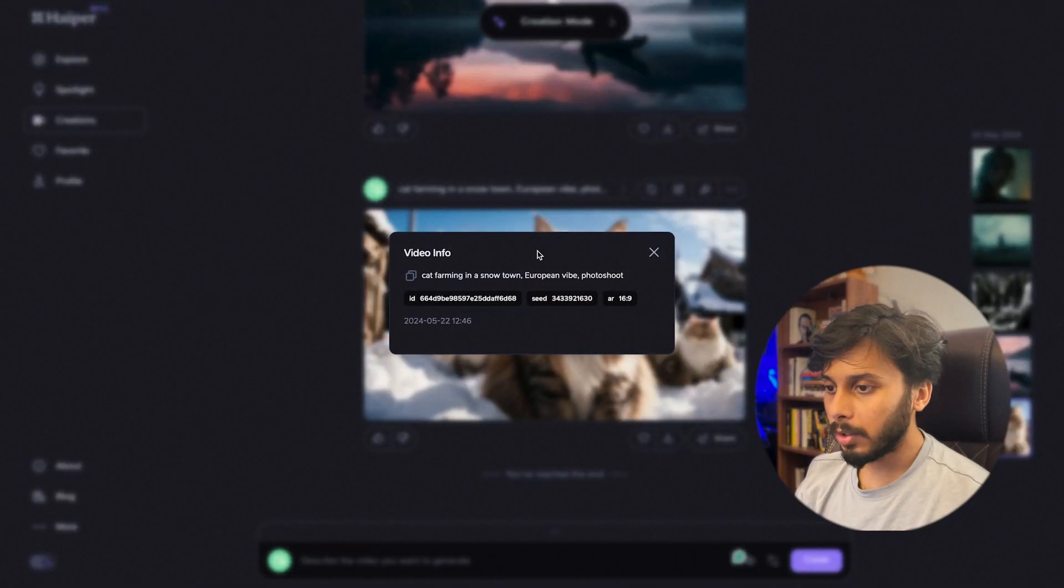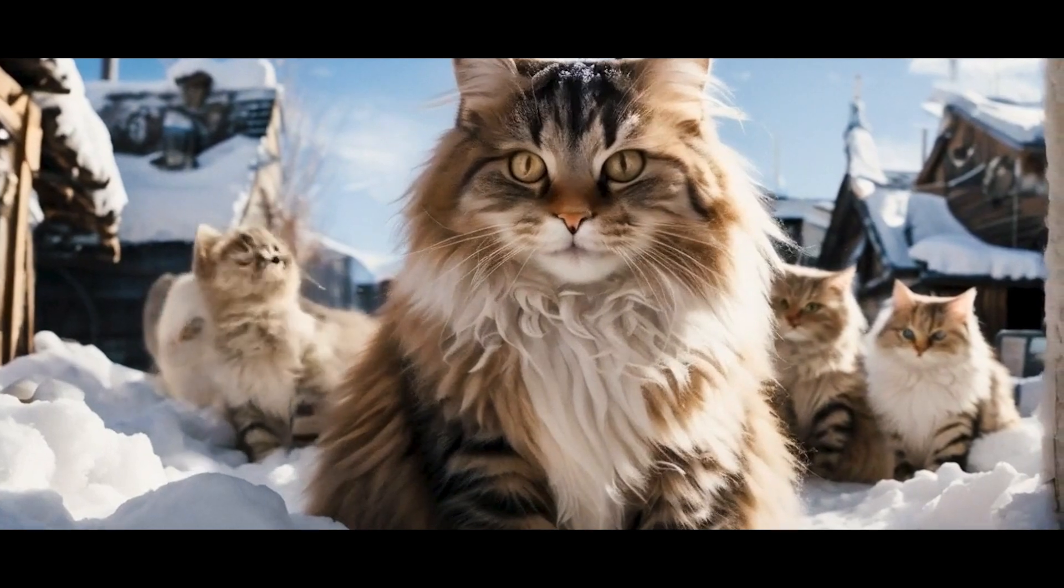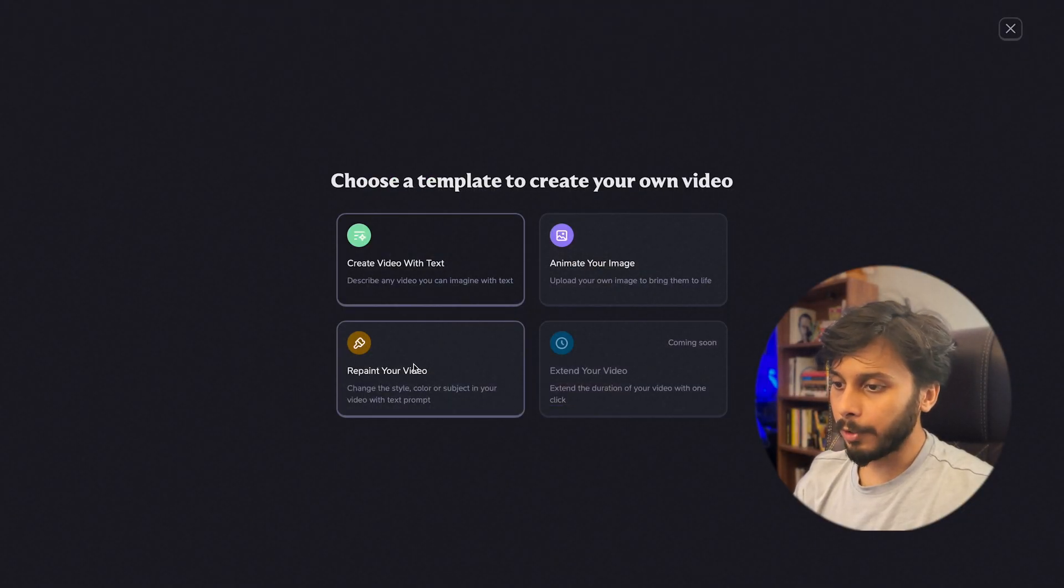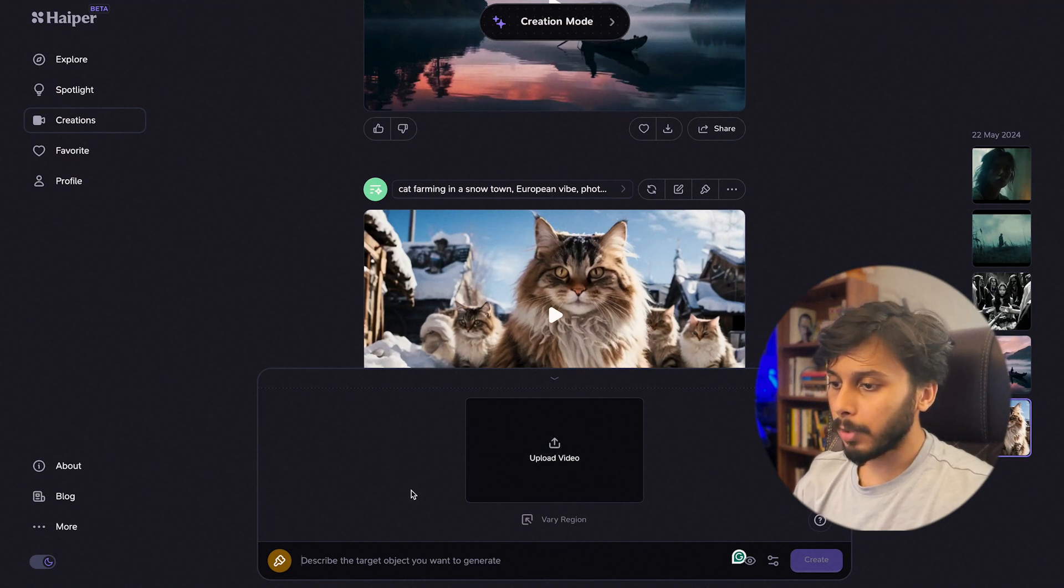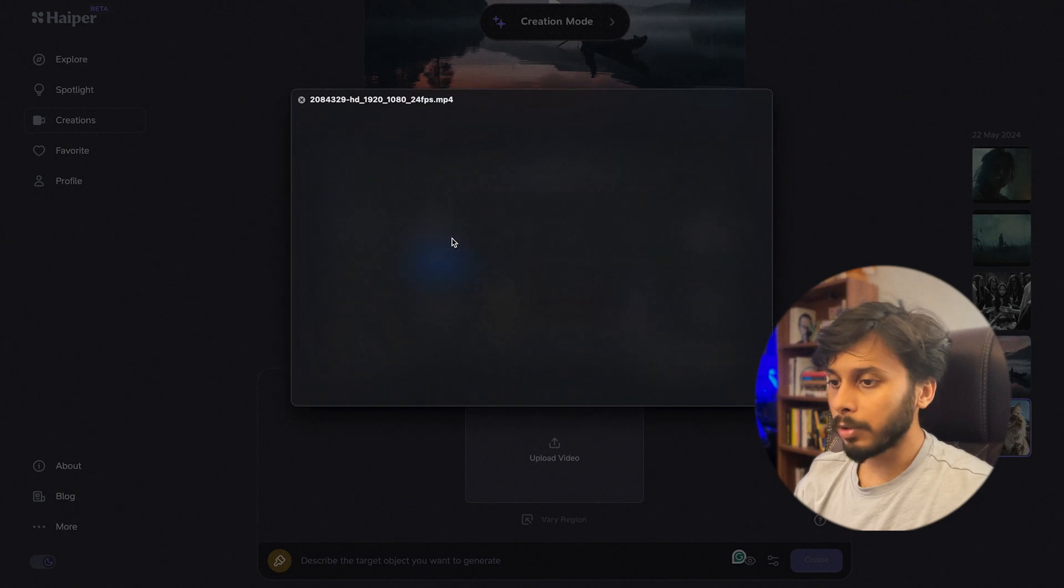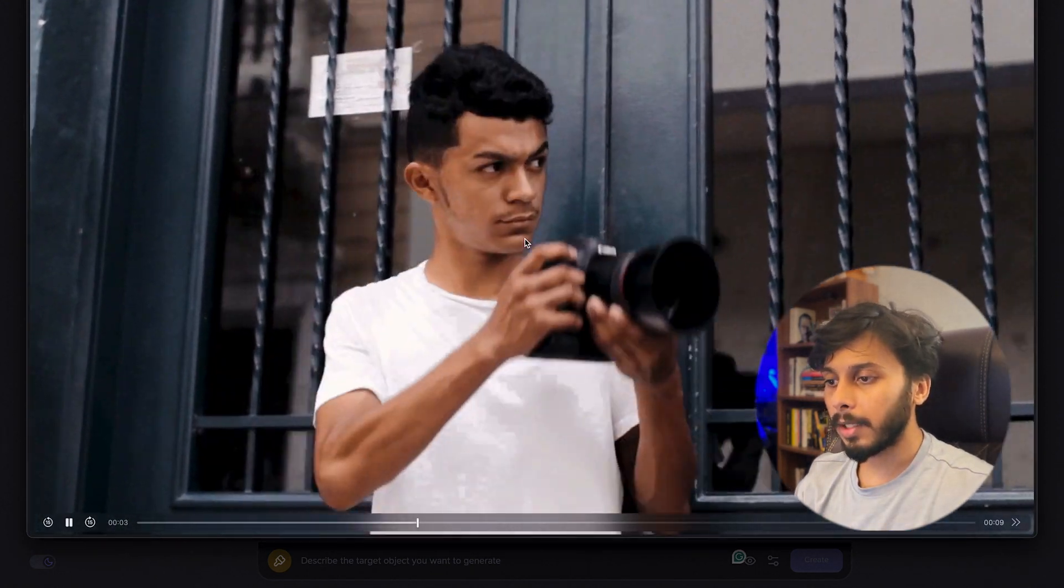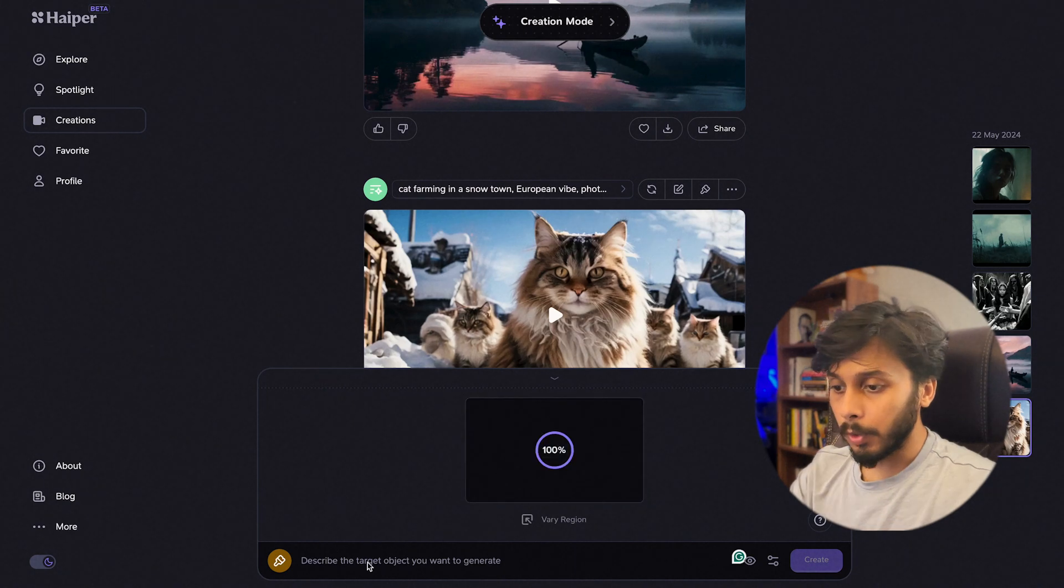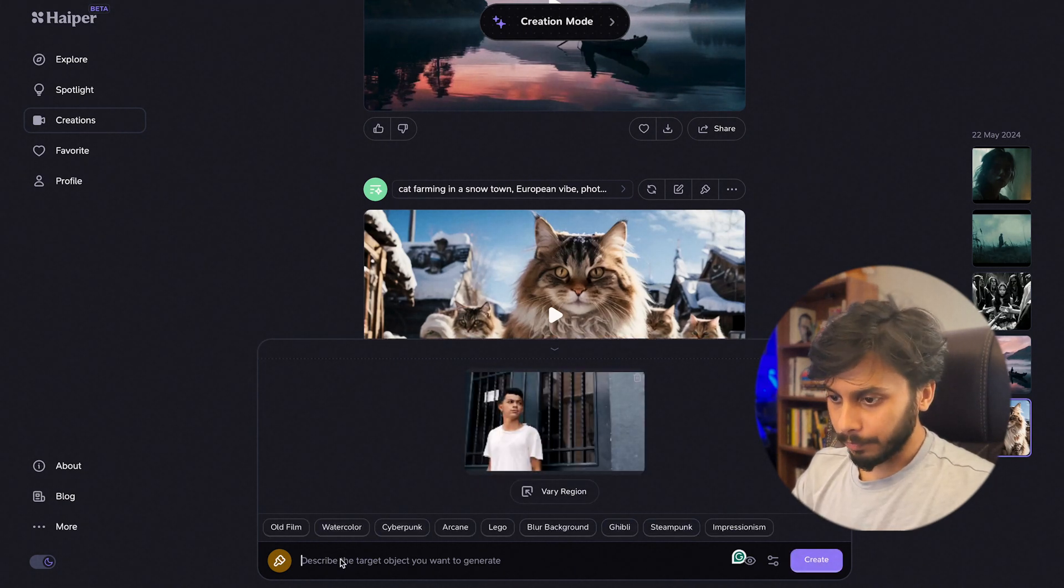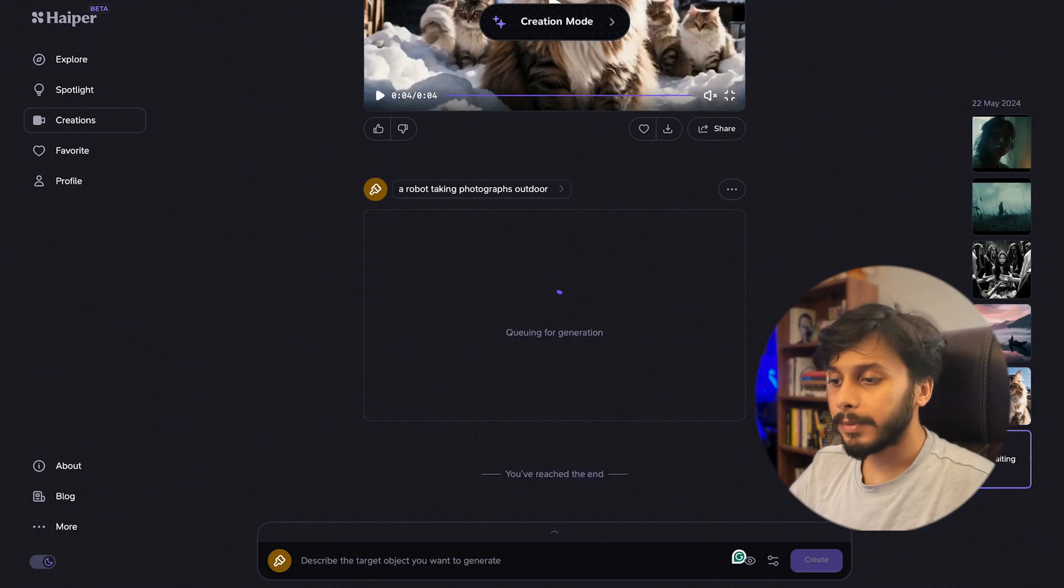Now let's try repaint your video. Click on repaint your video. The prompt bar will expand and here you can upload your video. I'm going to upload this video, I found this video in Pixels, it's a royalty-free video. Let's upload it. We have to type a prompt, I'm not going to select any of the model. So this is my prompt: a robot taking photographs outdoor. It's generating.